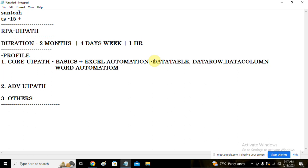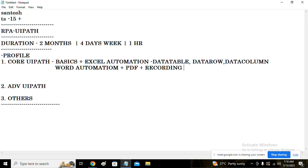After Word automation, we learn PDF automation — how to work with structured data and unstructured data. Sometimes a PDF is not readable, so we learn how to access that data and apply different OCR techniques. After PDF automation, we cover recording — basic recording, desktop recording, Citrix recording, and AIVC recording. We are going to learn all these types of recording.